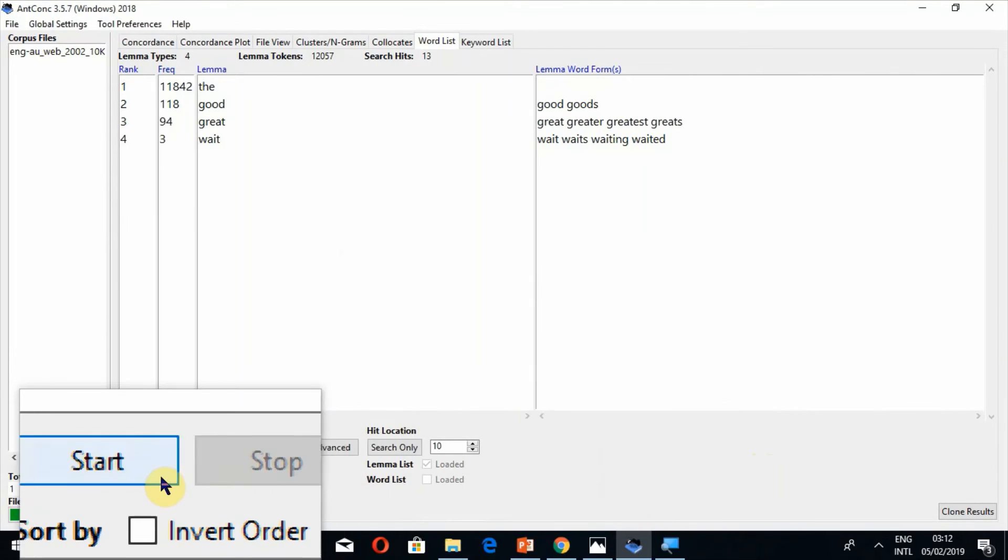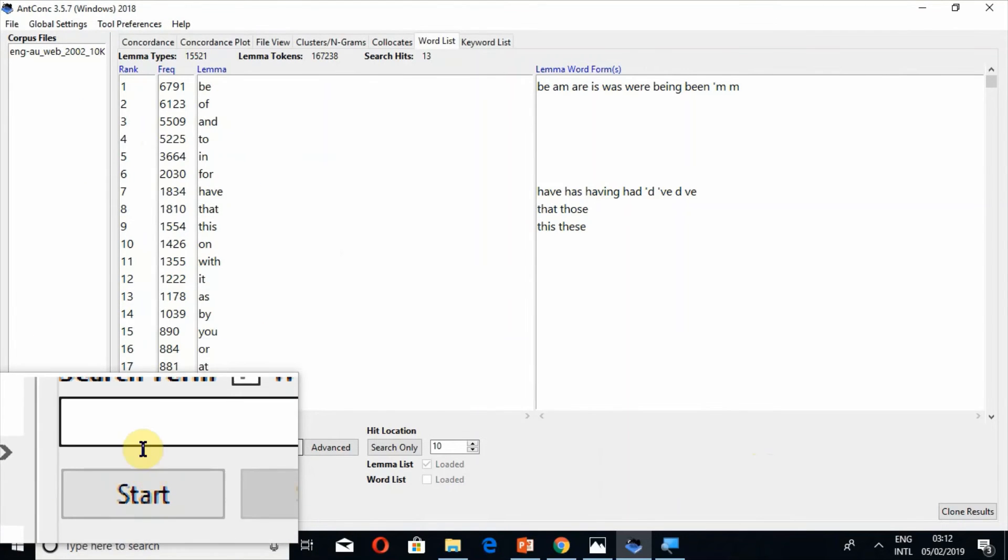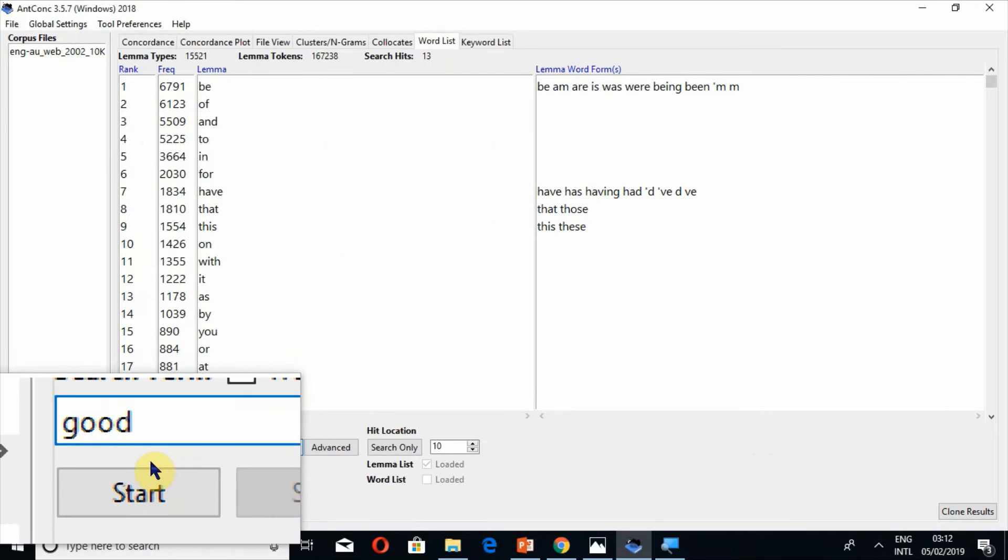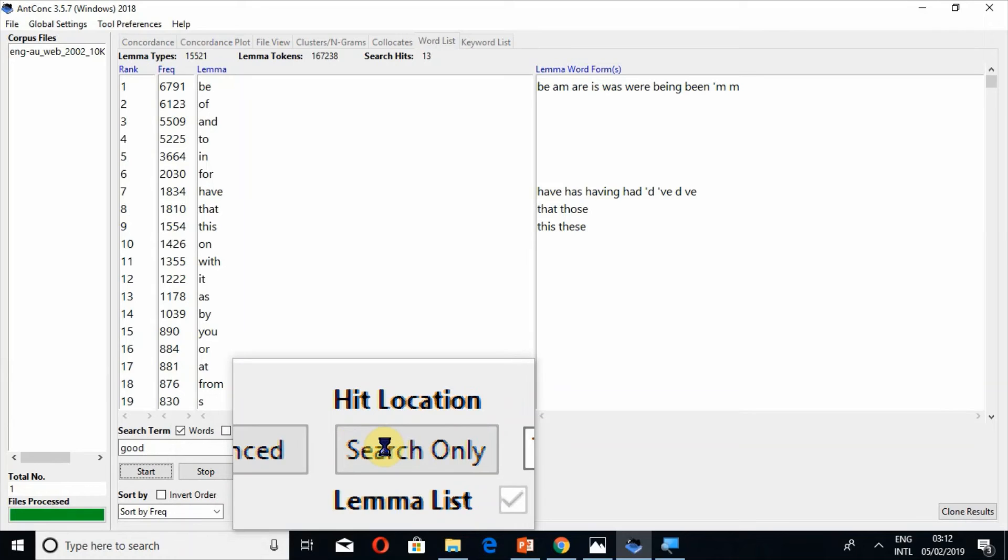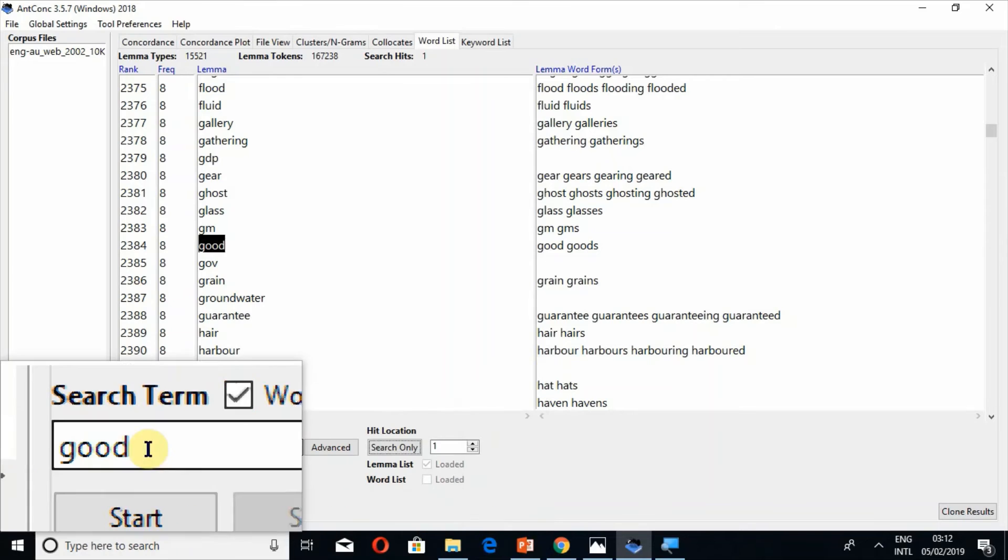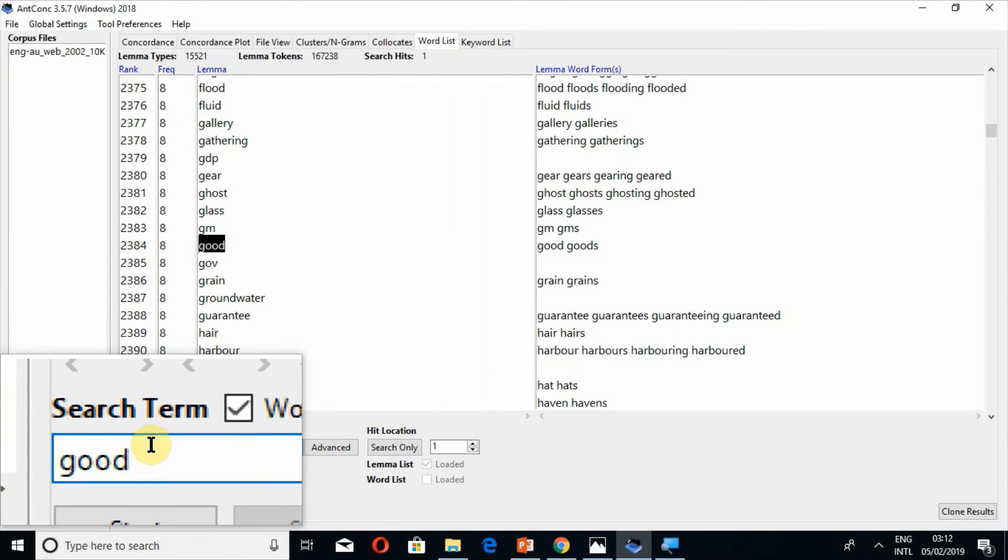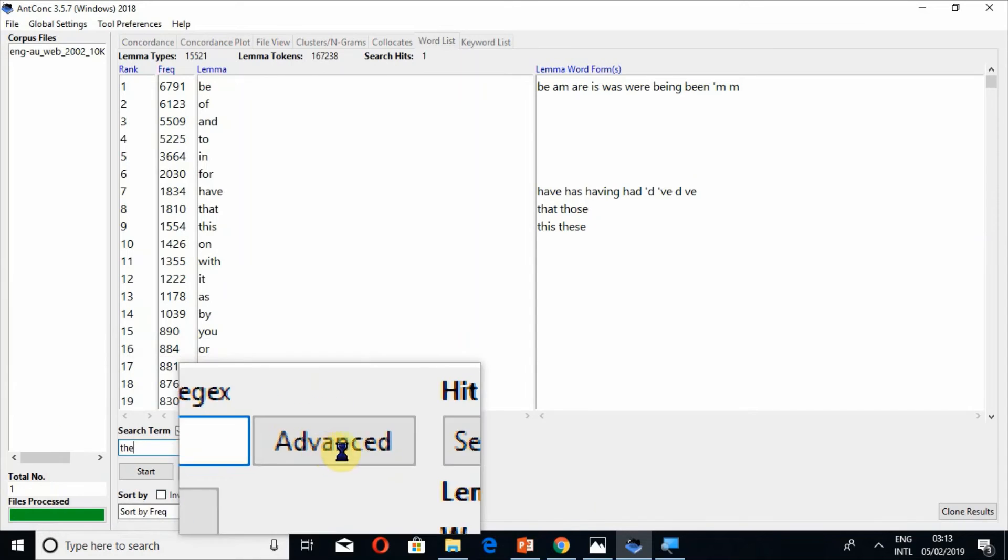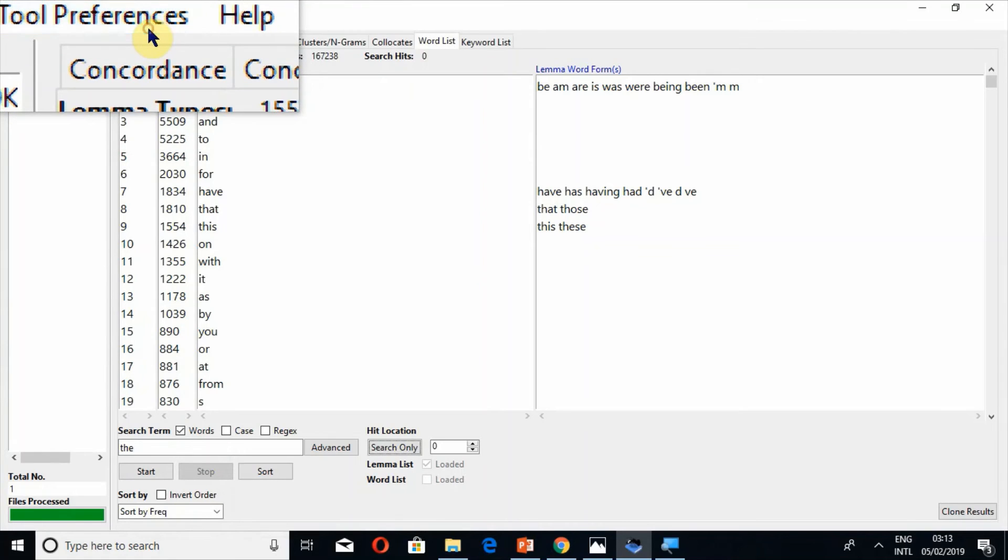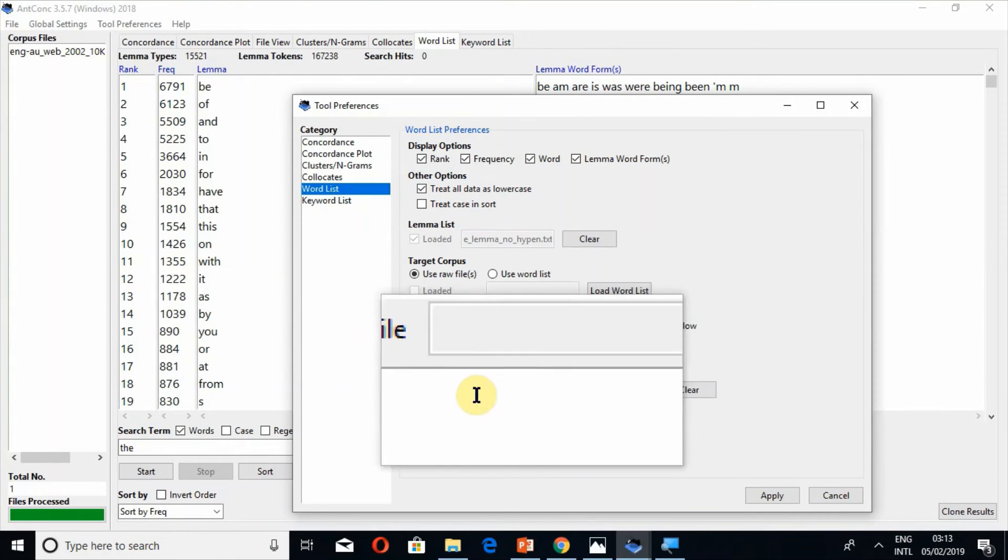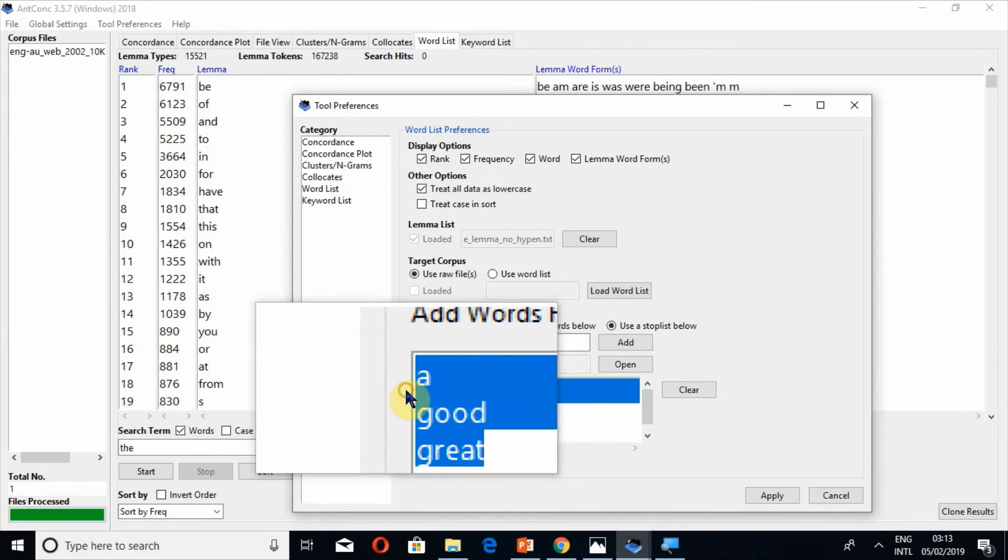Press the button start. Now you will no more see the words, for example the or even good. You cannot see these words now. Even if I click on the word search only so I cannot see those words which I have removed. So actually it was only the which has been removed. There is only the which have been removed.